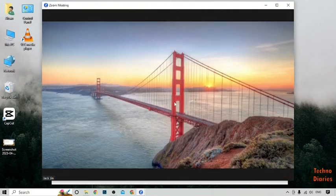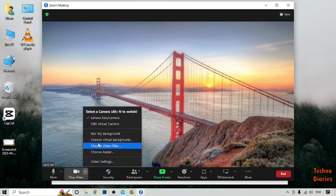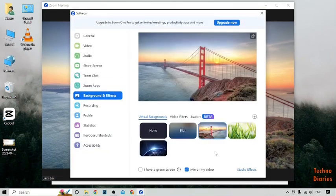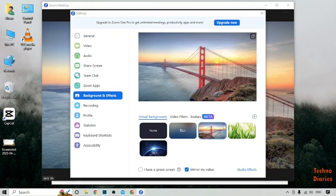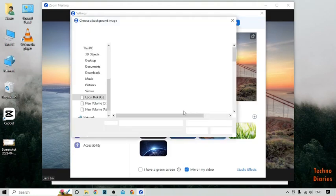We have changed the wallpaper during the meeting in Zoom. Again, click the small arrow and choose 'Virtual Background'. If you want to use a custom image as your background, click on 'Add an Image' and then click 'Add Image' to select the image you want to use.